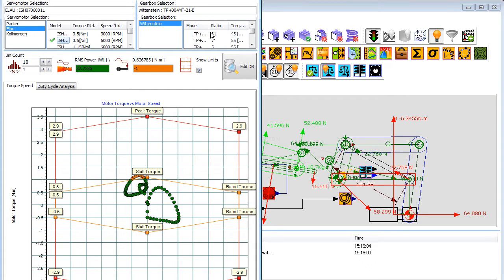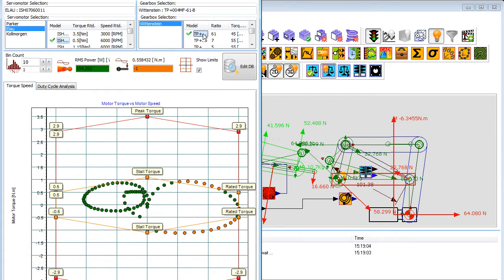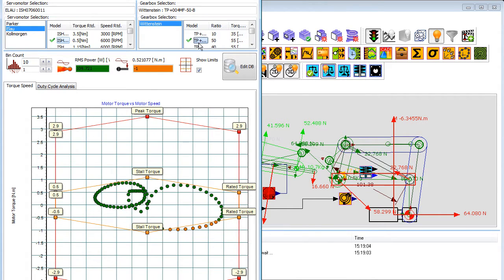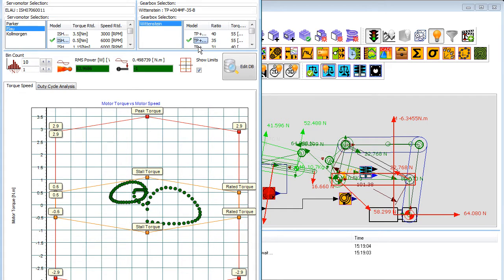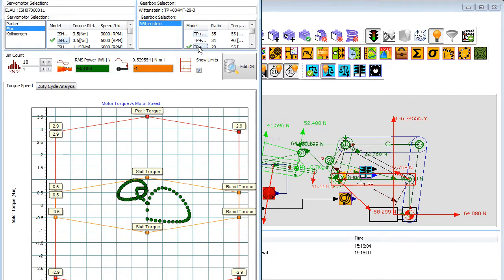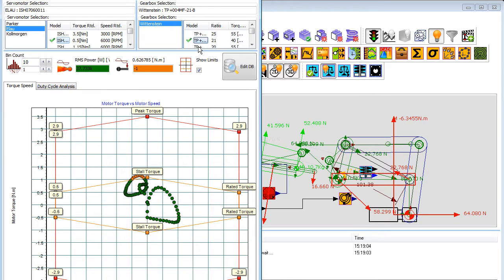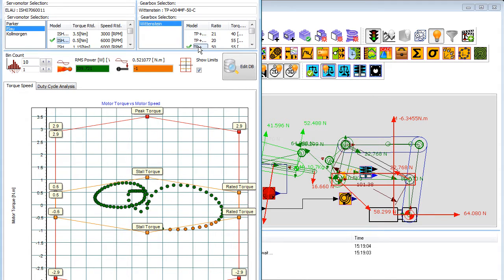Mech Designer can help select a servo motor and gearbox that can deliver enough torque to drive your mechanism at the desired machine speeds. You can use the built-in database or load your own data of servos and gearboxes. You can plot the torque vs speed curves for any servo motor and gearbox and with a simple traffic light system you can see if they are suitable for your design. Because Mech Designer can calculate the non-linear torque, you will get a much better appreciation of the potential servo system performance than the standard selection tools that are currently available.